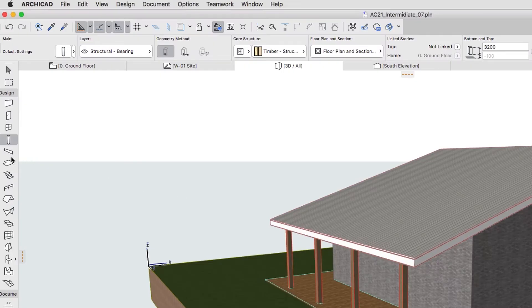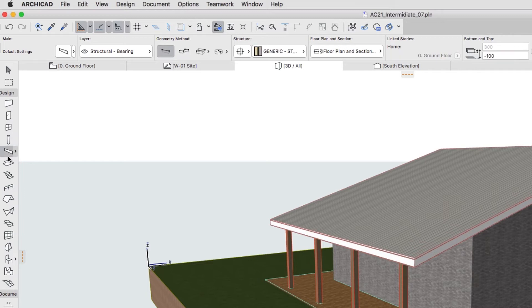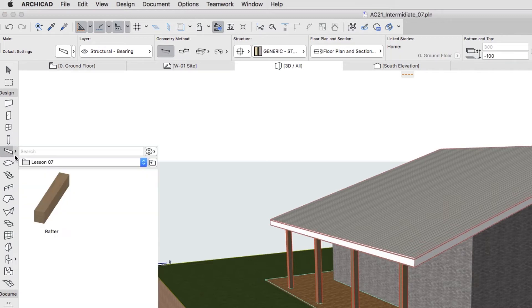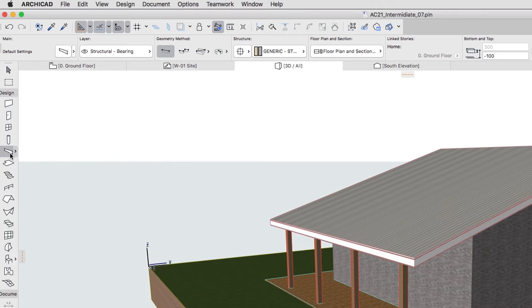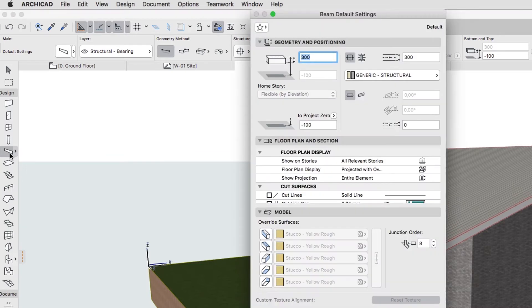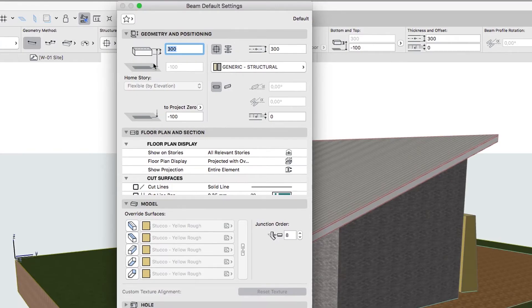If you would like to skip to the next step, you can apply the Rafter Favorite from the Lesson 7 Favorites folder. In the Beam Default Settings Dialog, set up the following parameters.